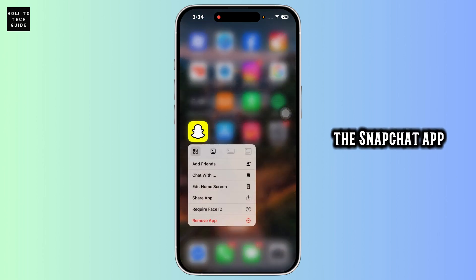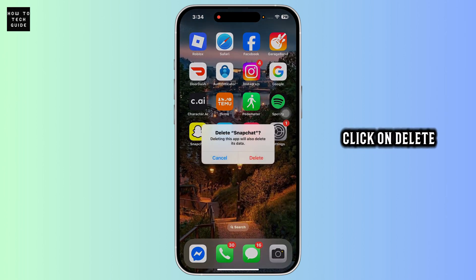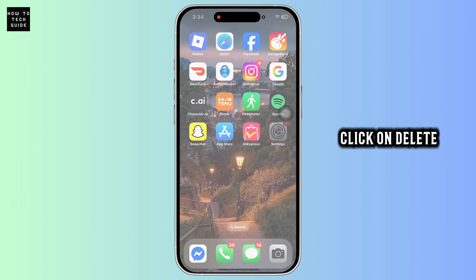For that, press and hold on the Snapchat app, click on remove app, click on delete app, click on delete.